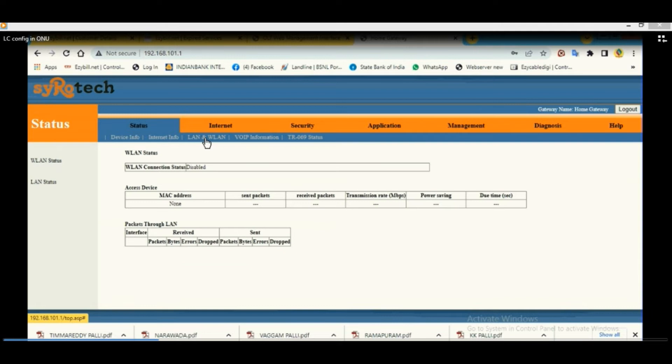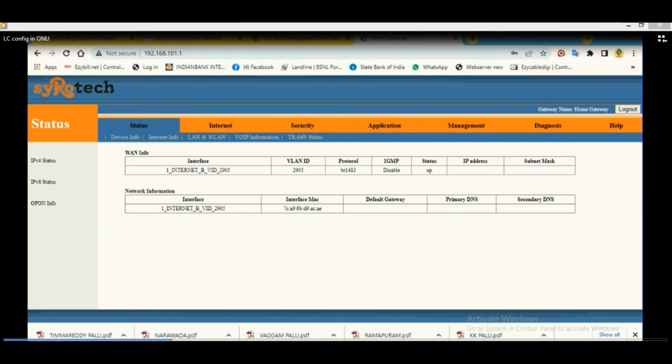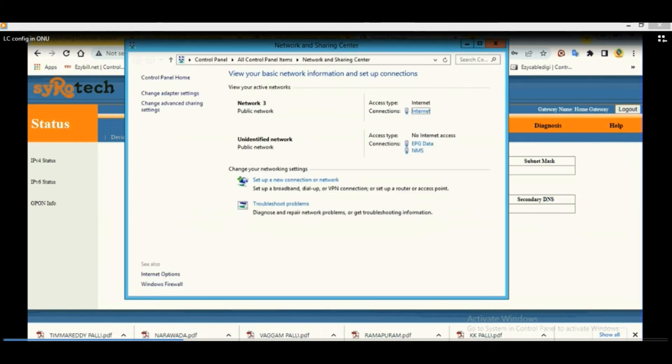Now go to the status and check the Internet information. Here it is showing one row that the status is UP. This is only the configuration required in ONU.